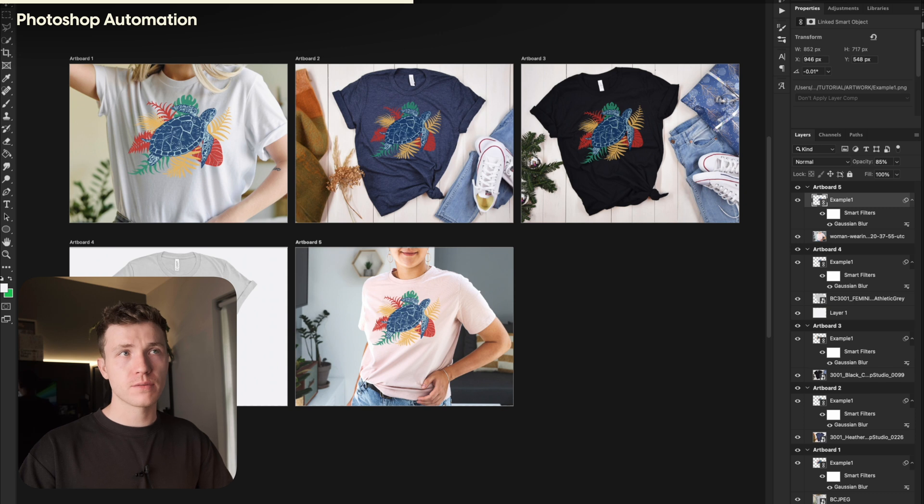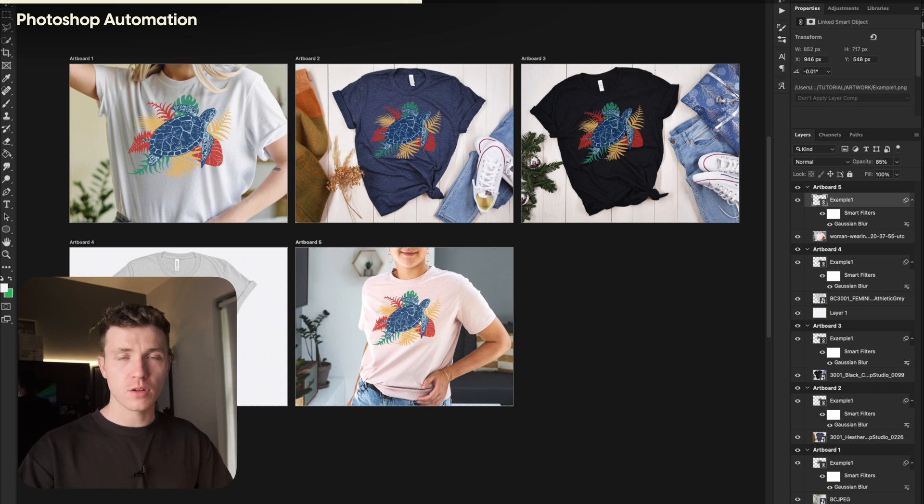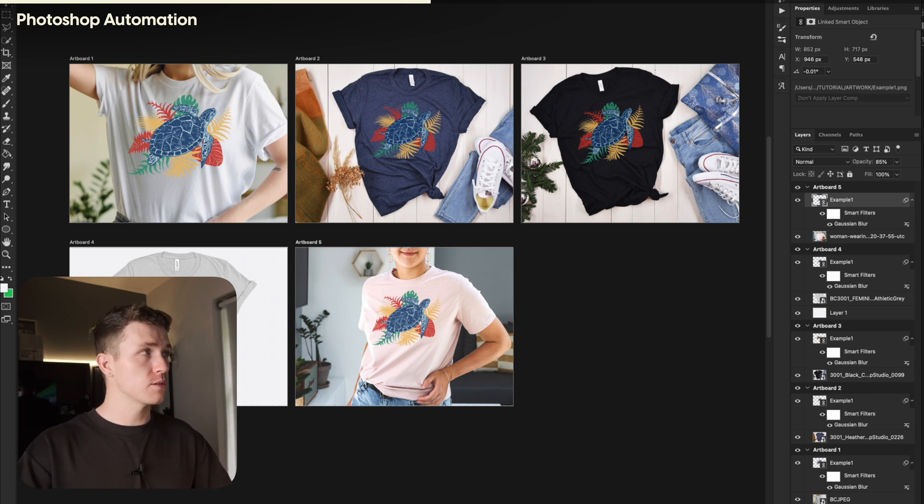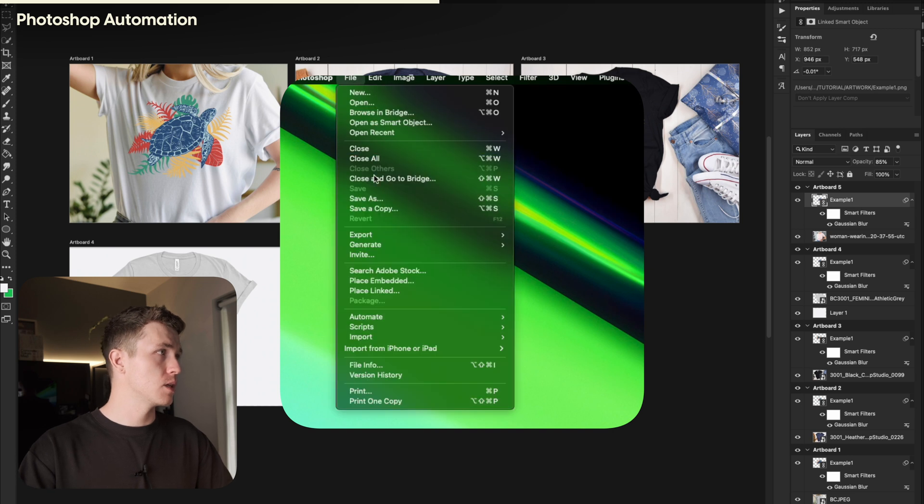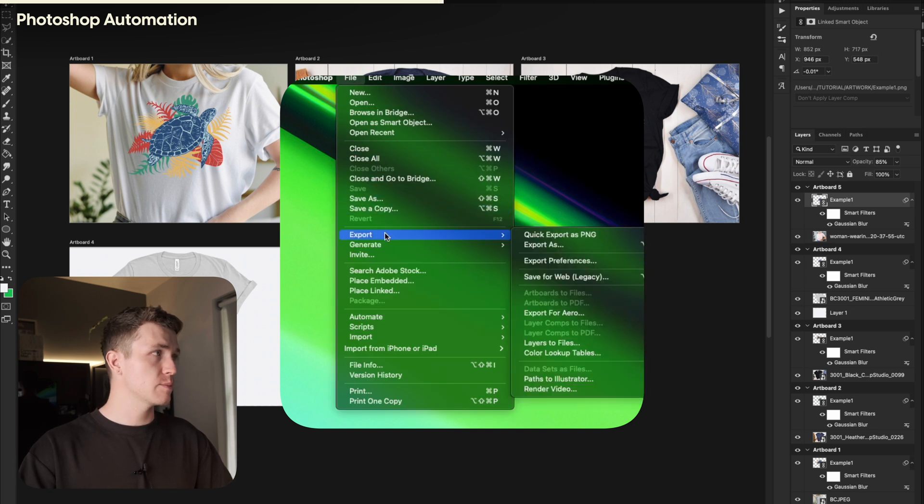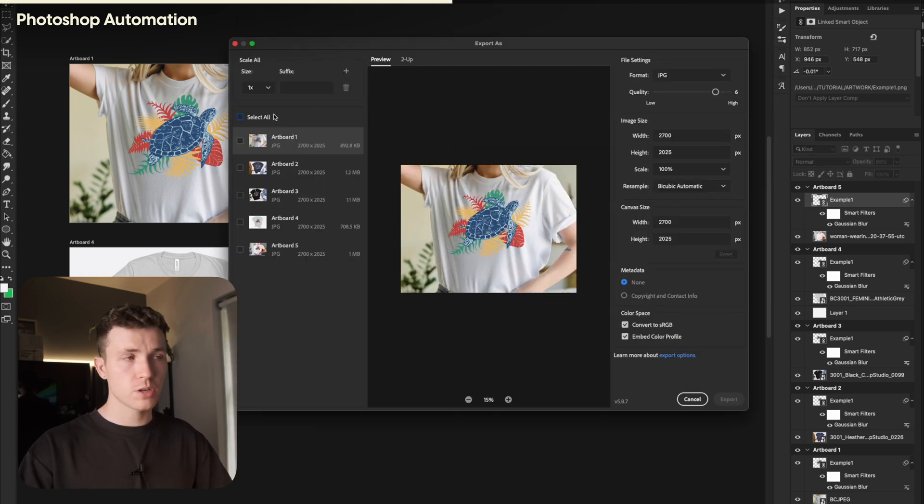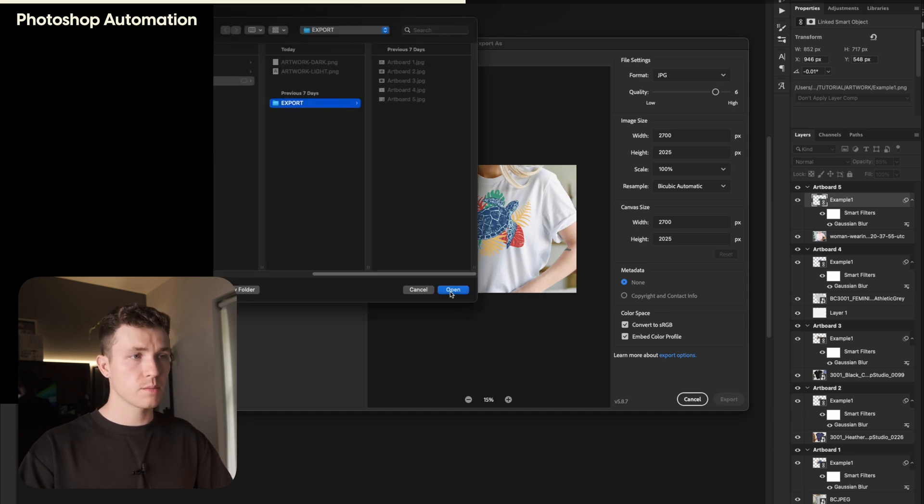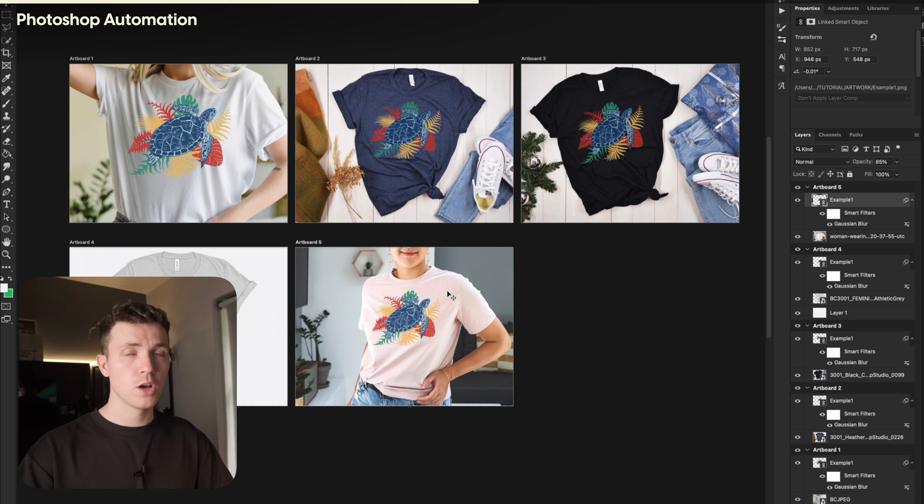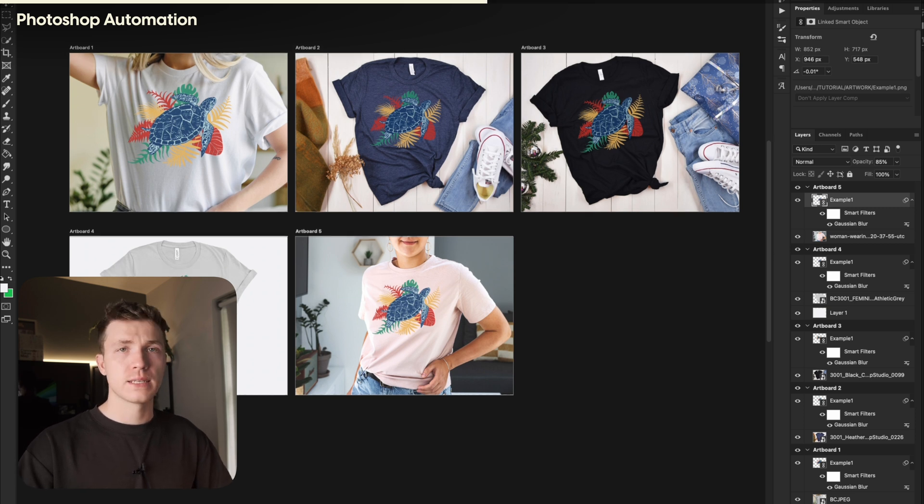Okay, now it should have all your artboards finished. To save all your mockups, all you need to do is go to File, Export, Export As. Make sure you select All. Click Export, choose where to save them, and press Open. This allows you to save all your artboards all at once in just a few clicks.